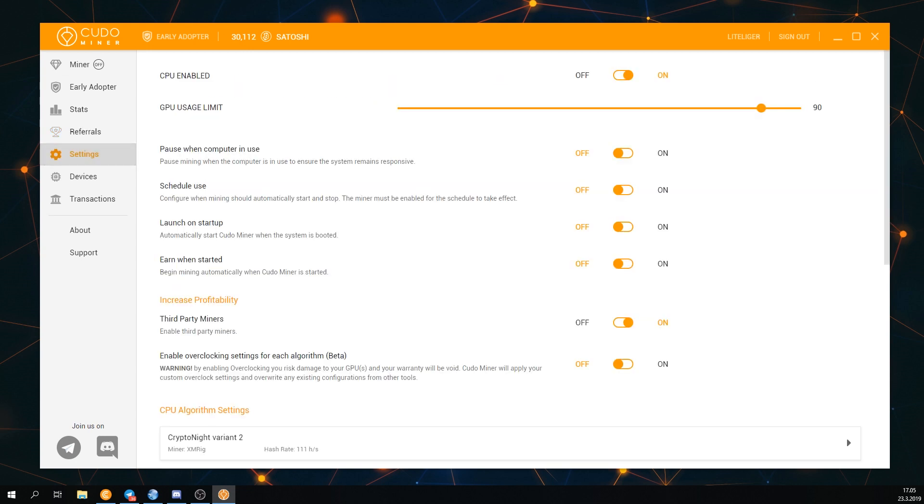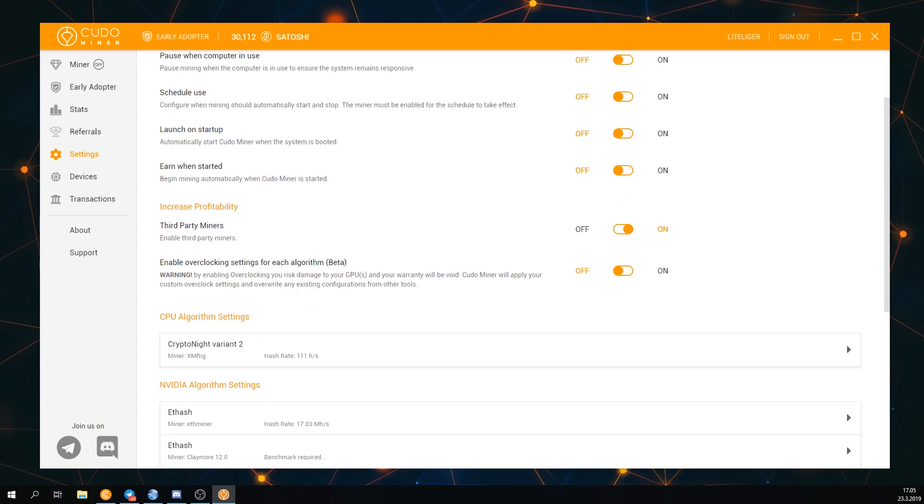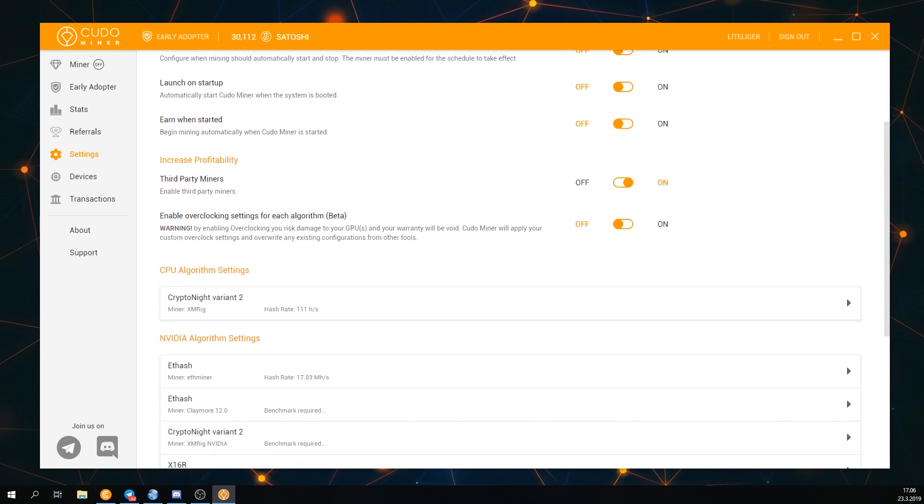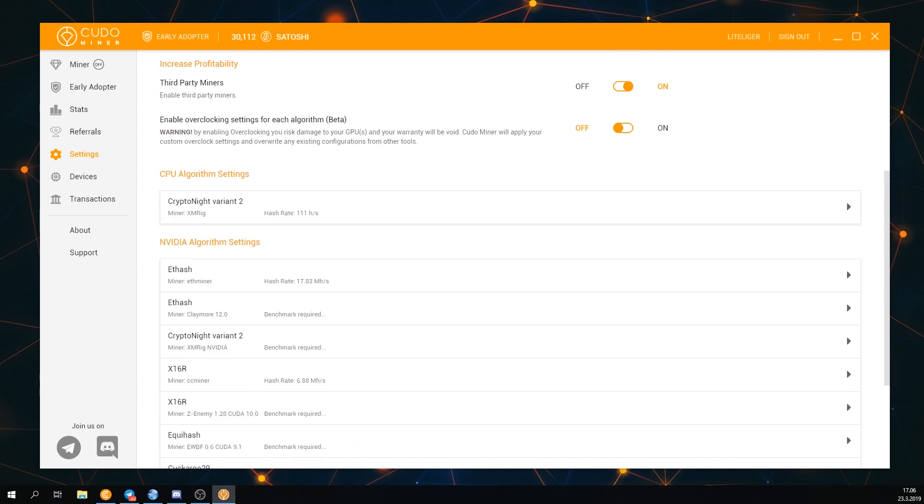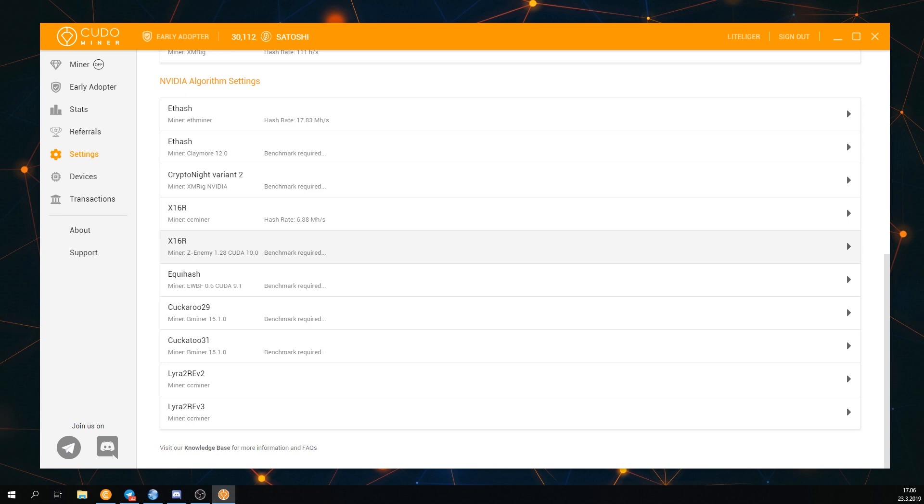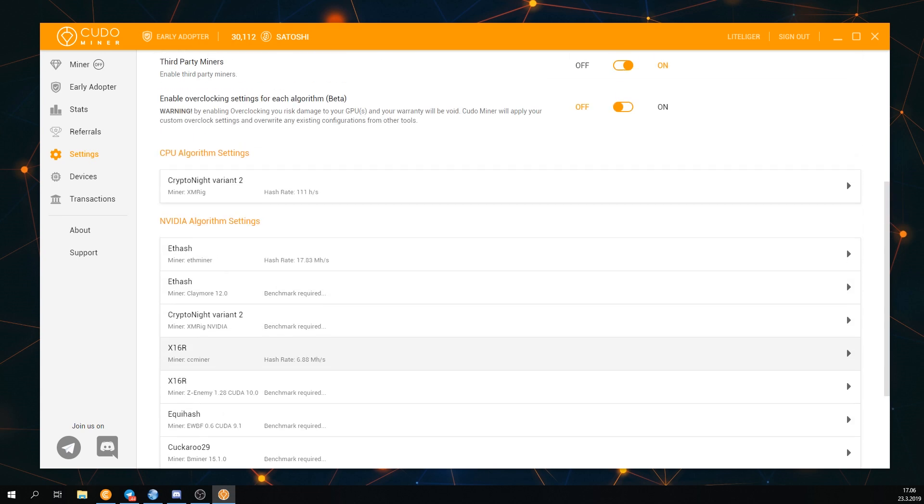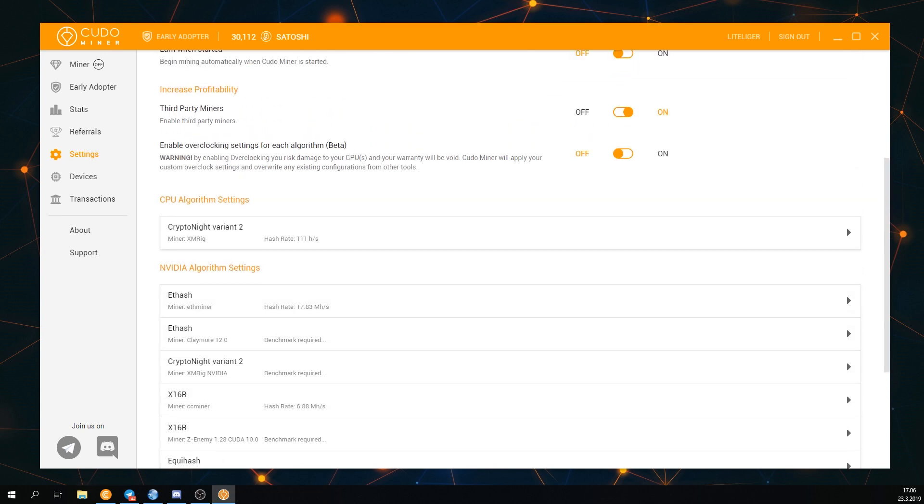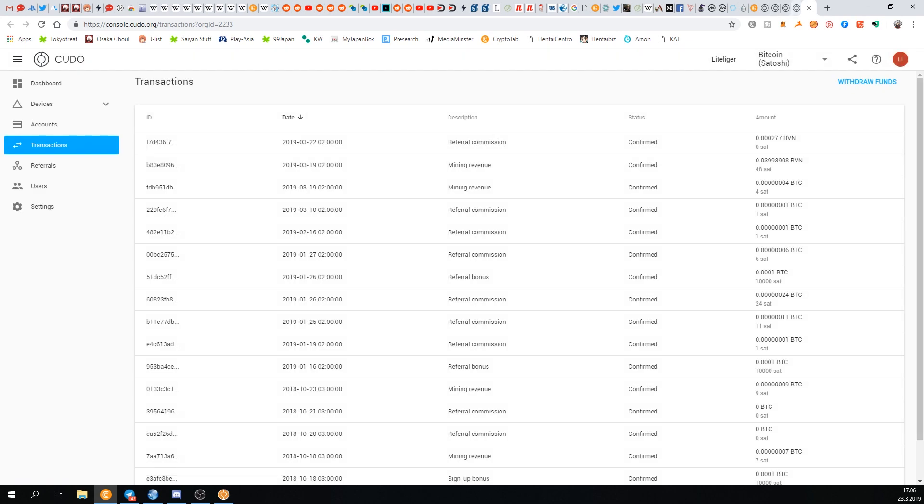There's a lot of settings inside the KudoMiner. There's CPU enabled you can disable, how much GPU will actually be used, we're going to be going with 85% once we start it, pause when computer is used, scheduled use, launch on startup, earn when started, third-party miners, overclocking, algorithms. There's a lot of the more popular mining algorithms out there which is nice, and there's also PLC transactions and devices.